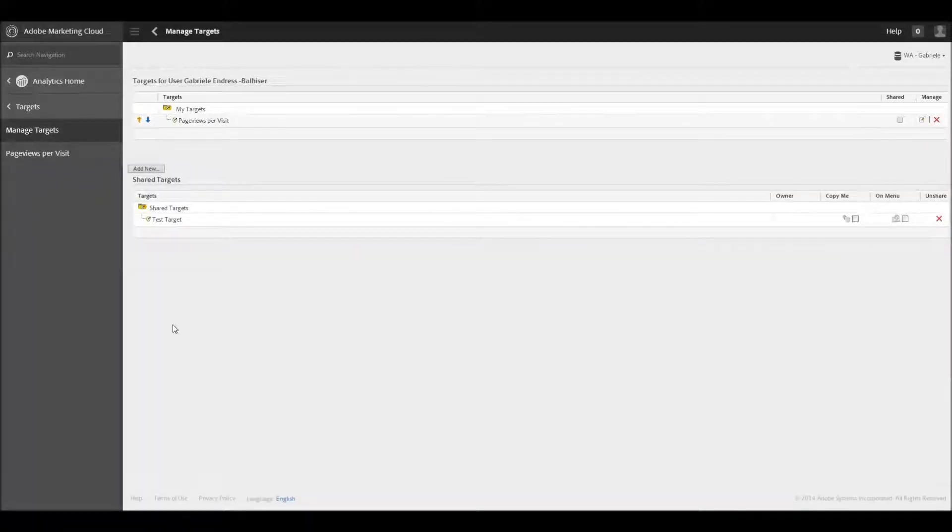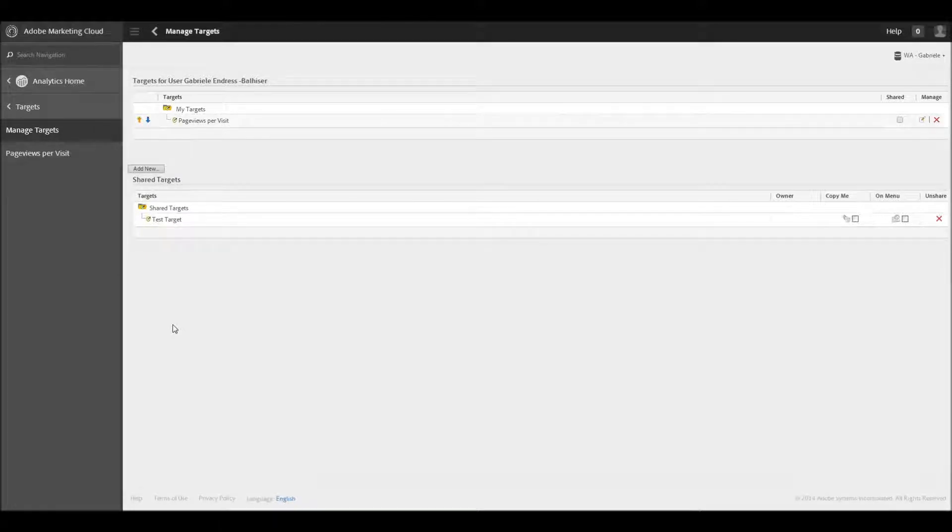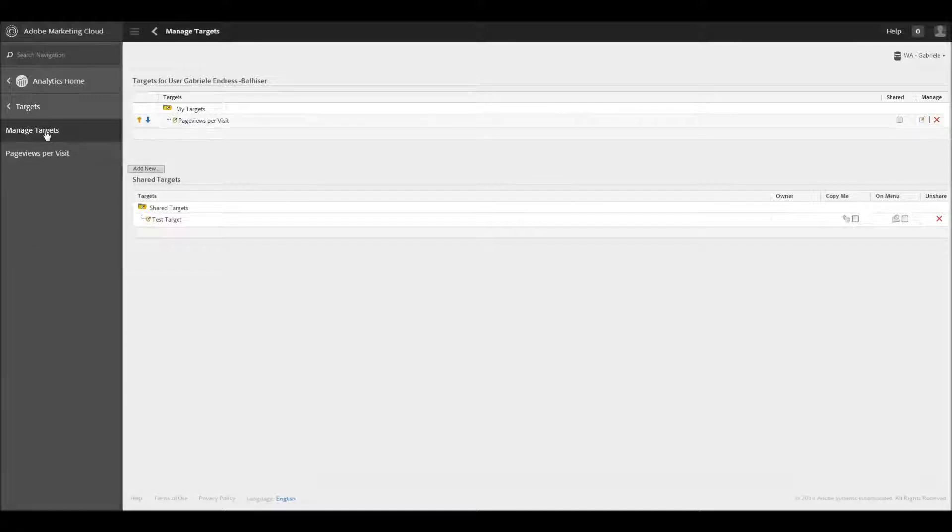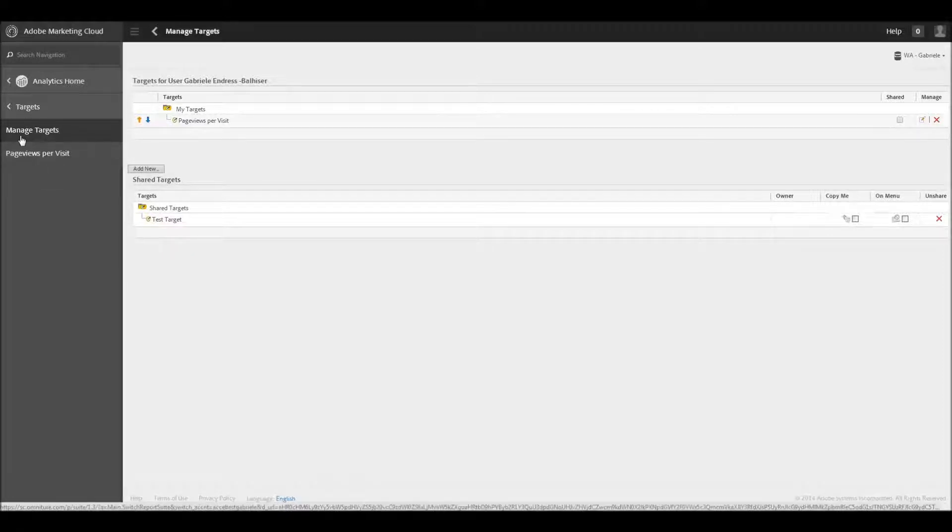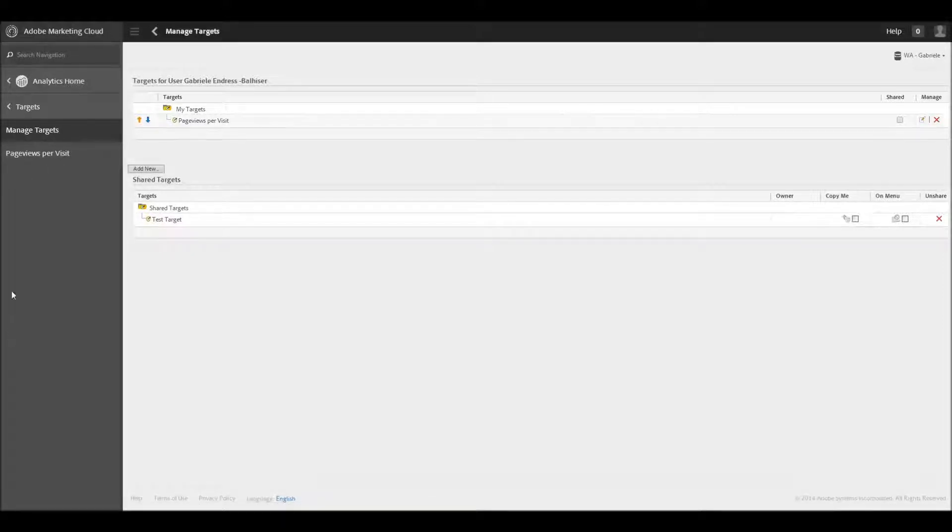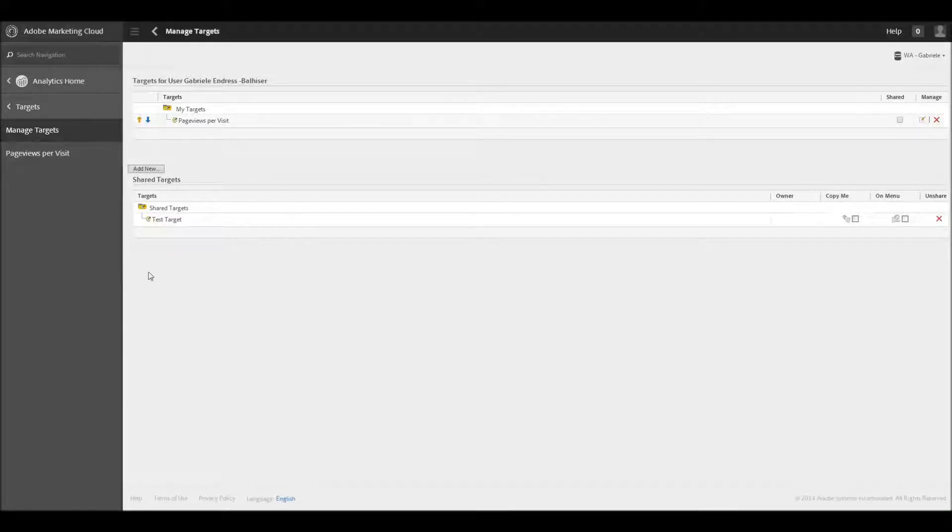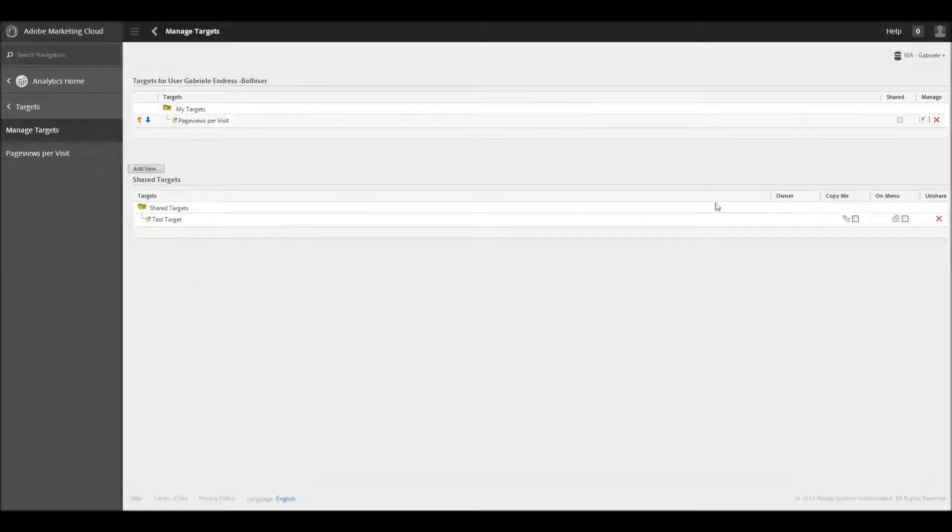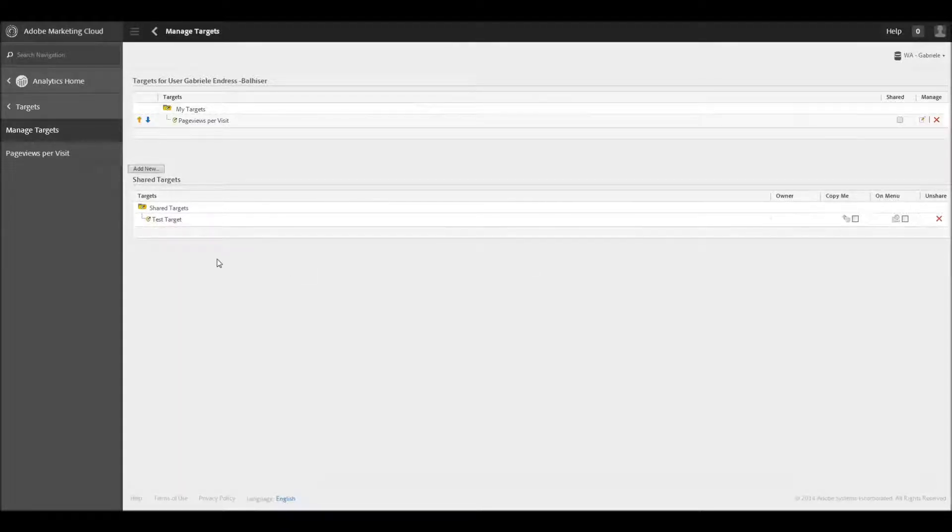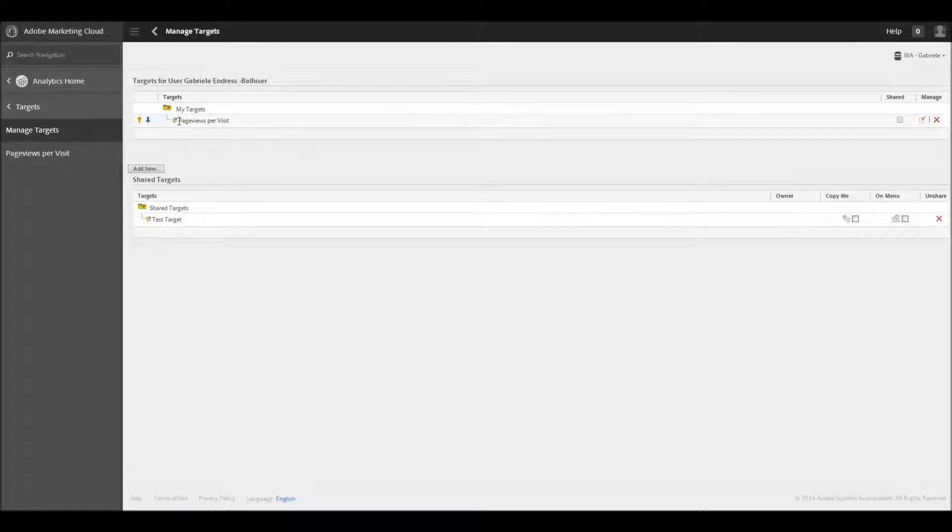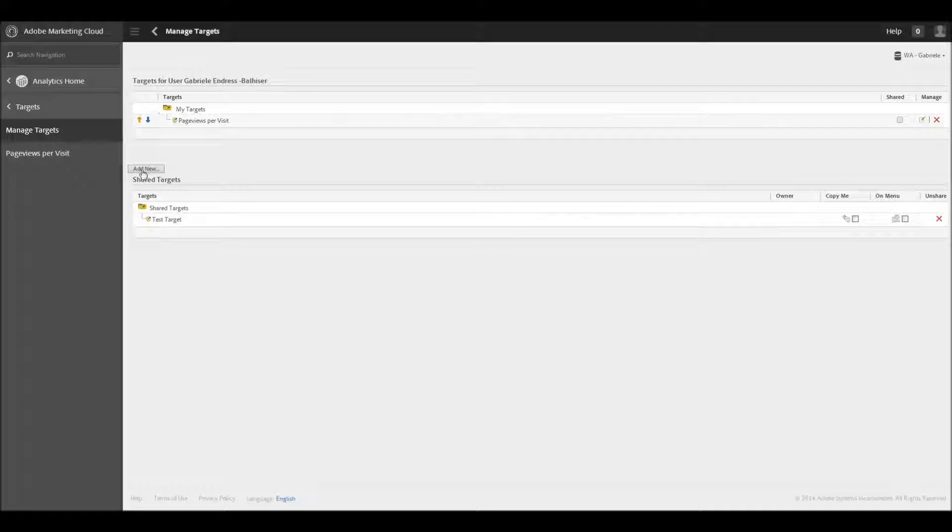And you can see here, this is the Manage Targets page, and this is basically, if you don't have any targets set up, this Manage Targets is all that's going to show up, and then under here, it'll be a list of all your targets. Currently, all I have right here are my page views per visit, and then there's some shared targets here. There's one here that was shared with me by someone else within the organization. And I'm going to go ahead and just create an Add New to add a new target.